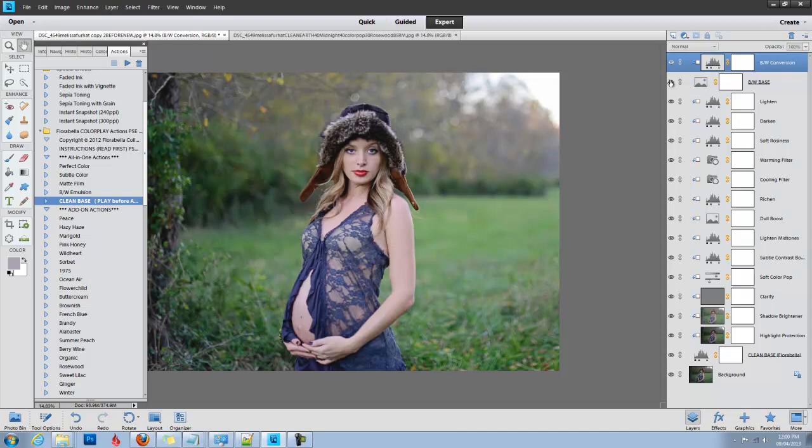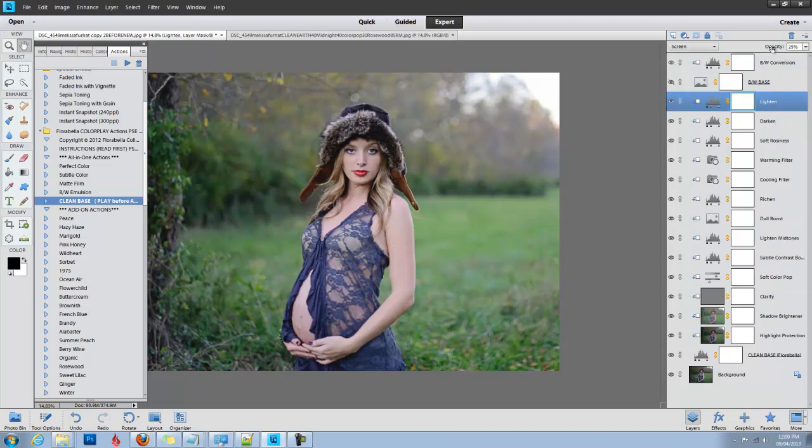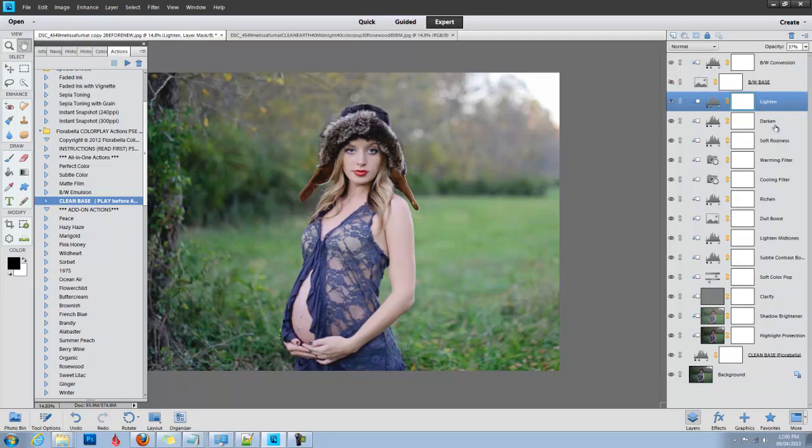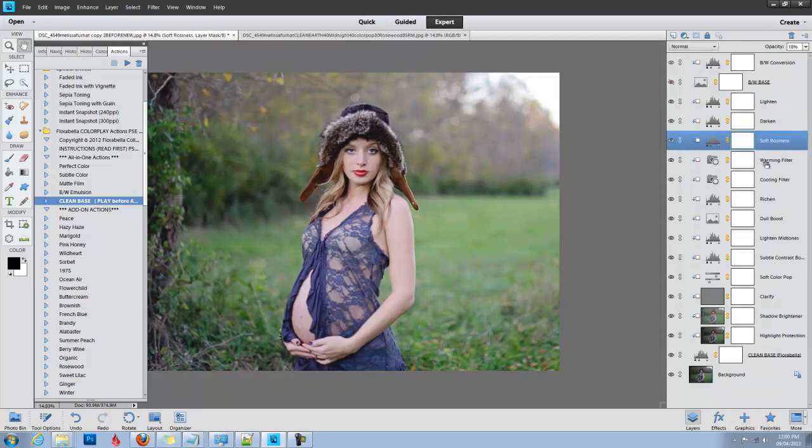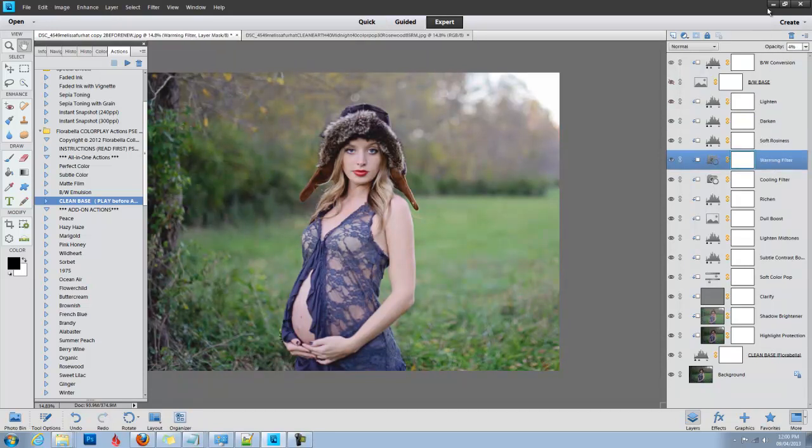You can go through and adjust, you can brighten a little bit, add some soft rosiness to your image, warm it up, which I'm going to do here, although the add-on actions we're going to use do warm it up quite a bit.